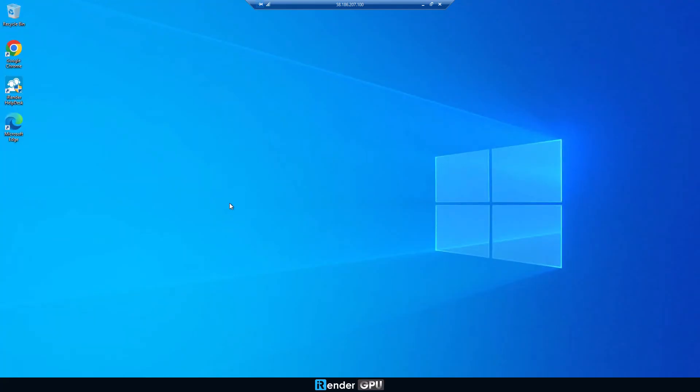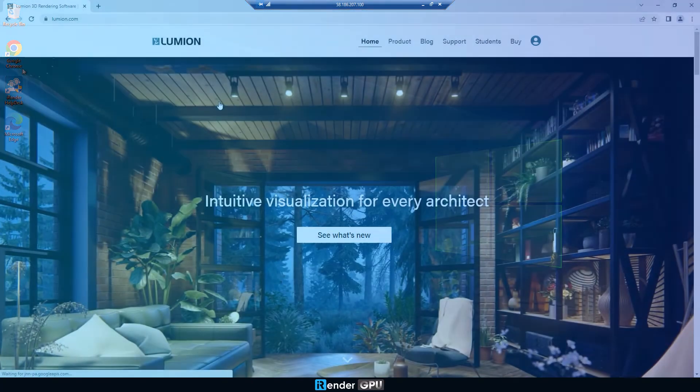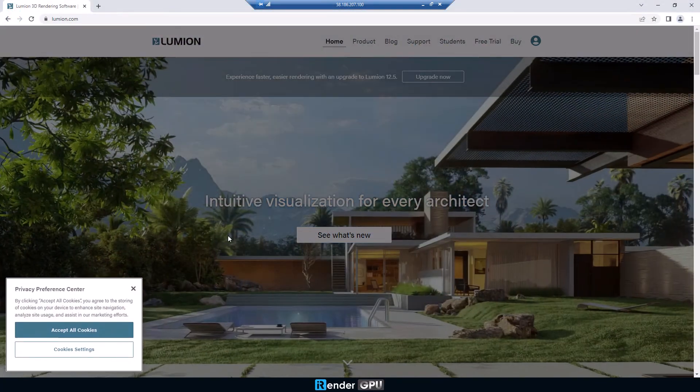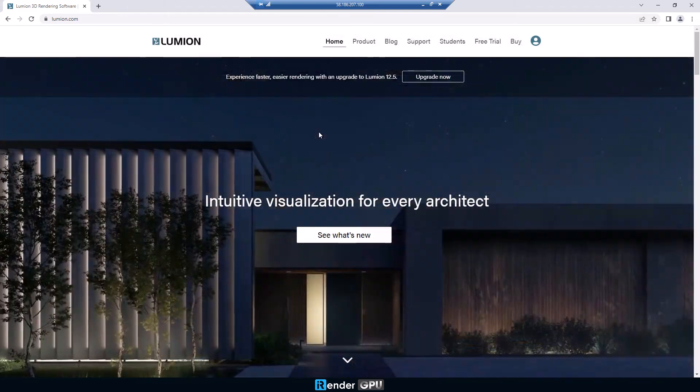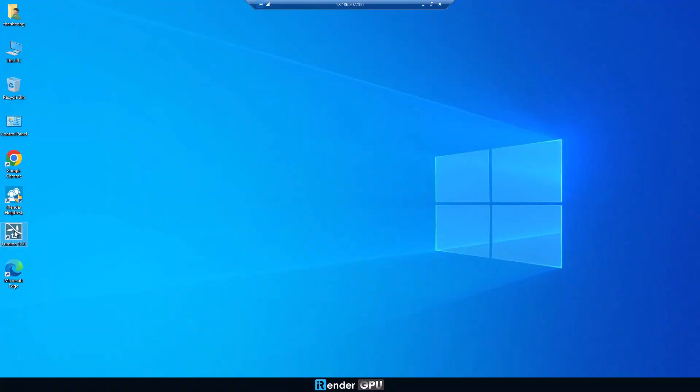We're on the remote server. Now, go to the Lumion website and download Lumion 12. We will skip the installation time.